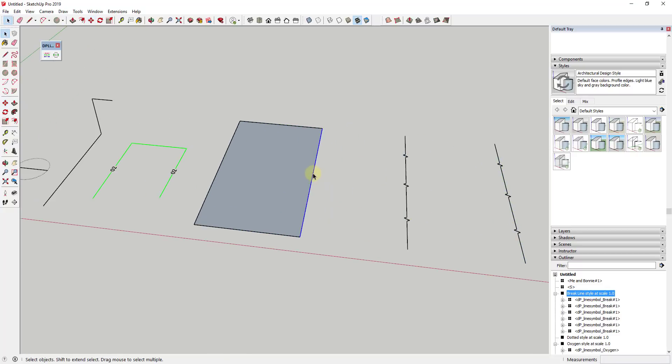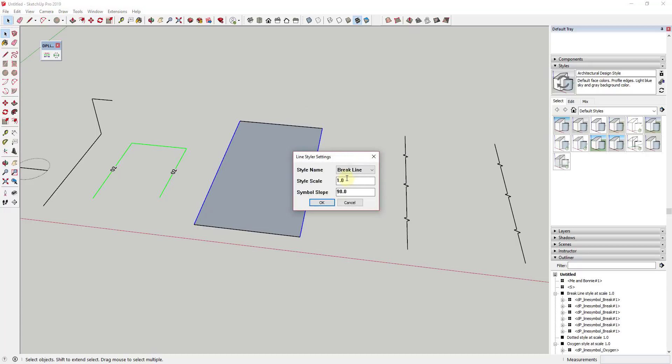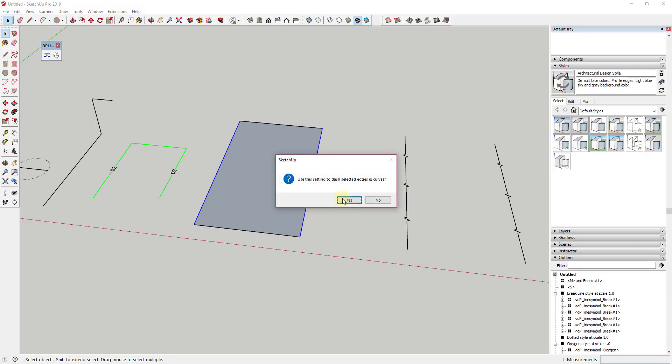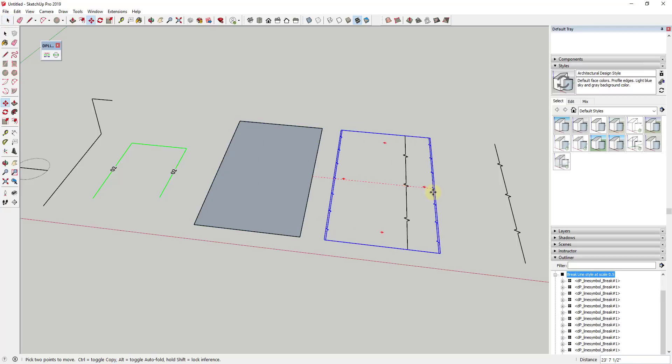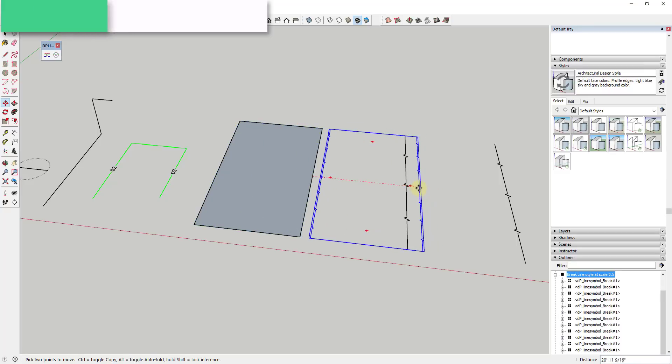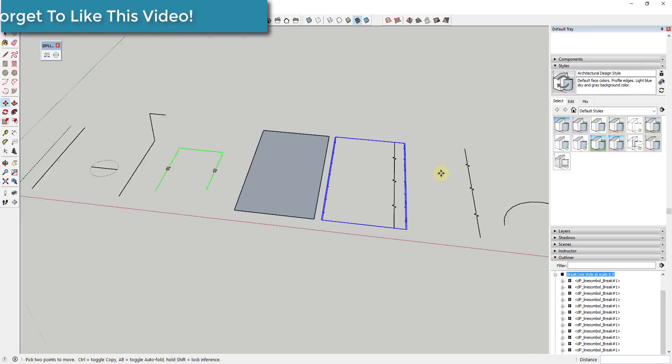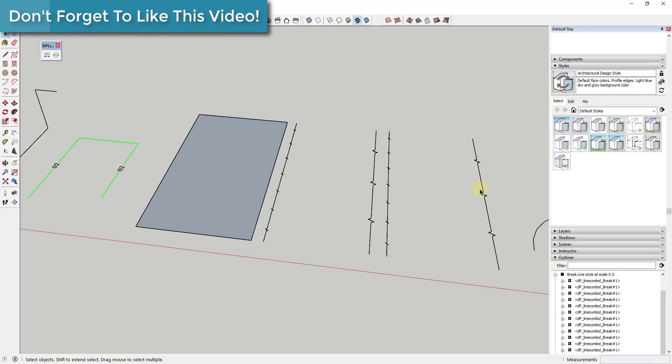Well, you could also come in here and adjust that using the style scale. So if I was to type in 0.5, then I would get more of these break functions than I did with the style being one.